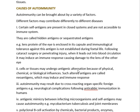Moving to the second cause: cells or tissues may undergo antigenic alteration due to physical, chemical, or biological influences. Such altered antigens are called neo-antigens. Physical means include exposure to irradiation, photosensitivity, or cold allergy. Chemical means involve certain drugs, and biological means include viral infections or bacterial enzymes. Because of these influences, such alterations produce neo-antigens which may induce an immune response.